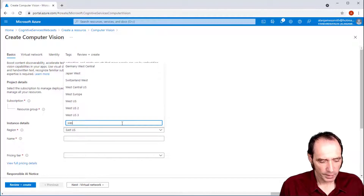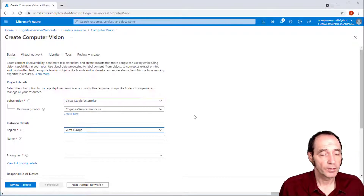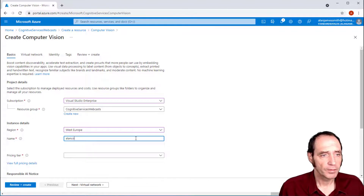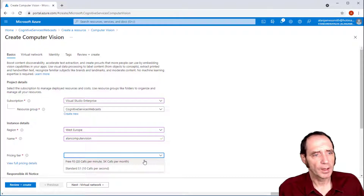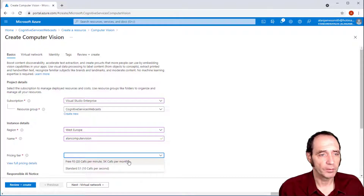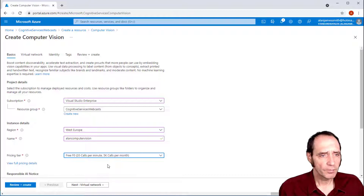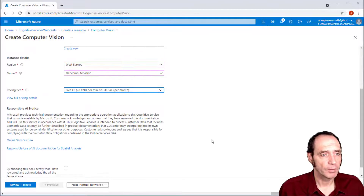For the location I'm going to choose West Europe, which is the closest Azure region to me in terms of latency. I'll name the service Allen Computer Vision. For the pricing tier, I can choose the free tier and run up to 20 calls a minute or 5,000 calls a month, or I can choose the standard tier where I'll be paying but can run up to 10 calls a second. For the demo, I'm not going to exceed those quotas, so I'll go with the free option.